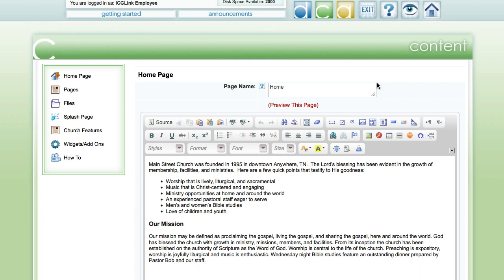To add an image to our page, what we first need to do is save our image onto our desktop, making sure that the file name has no spaces and that the image size is not too large.